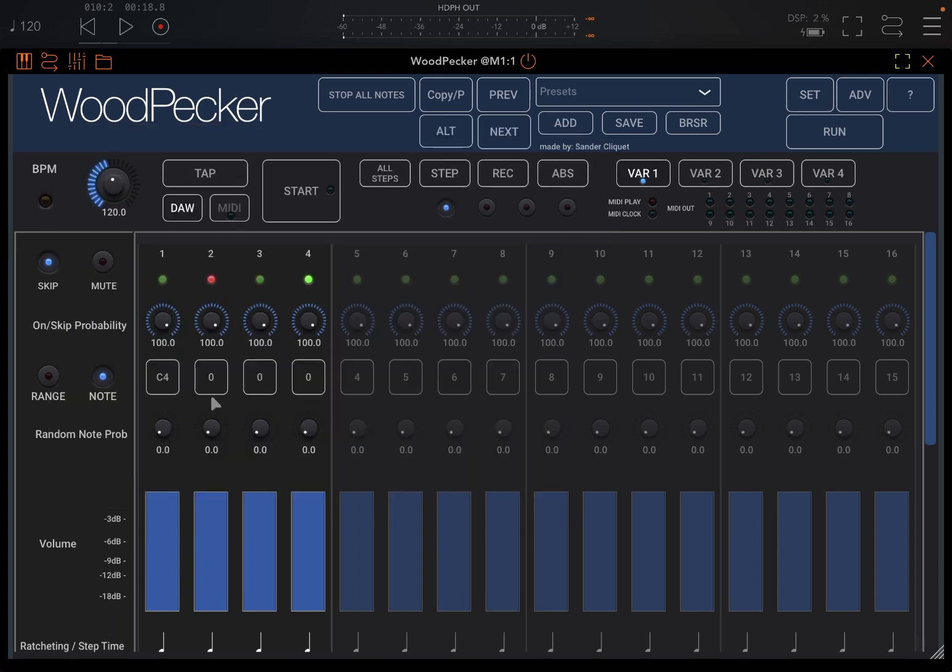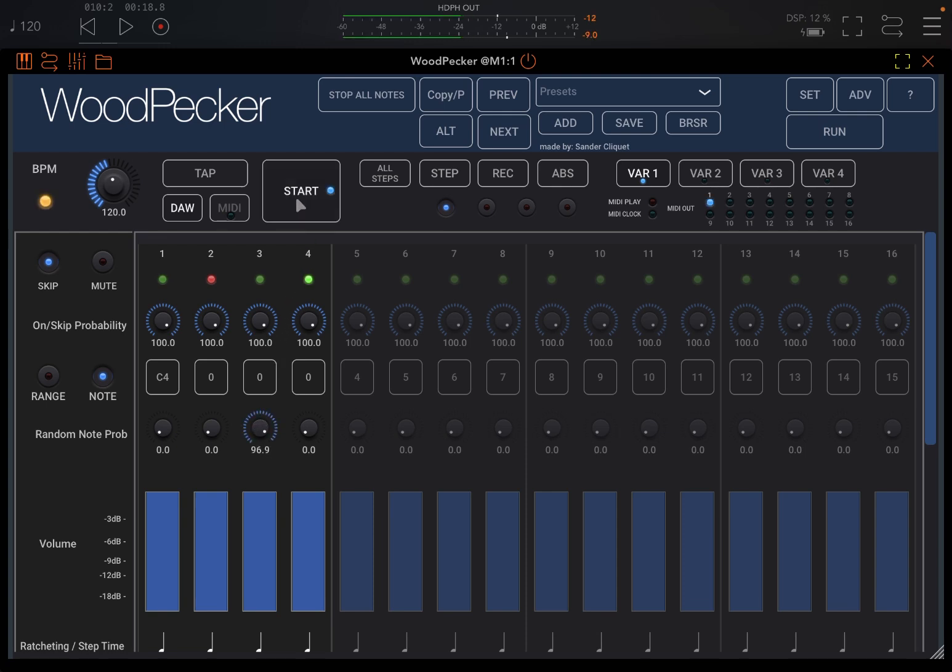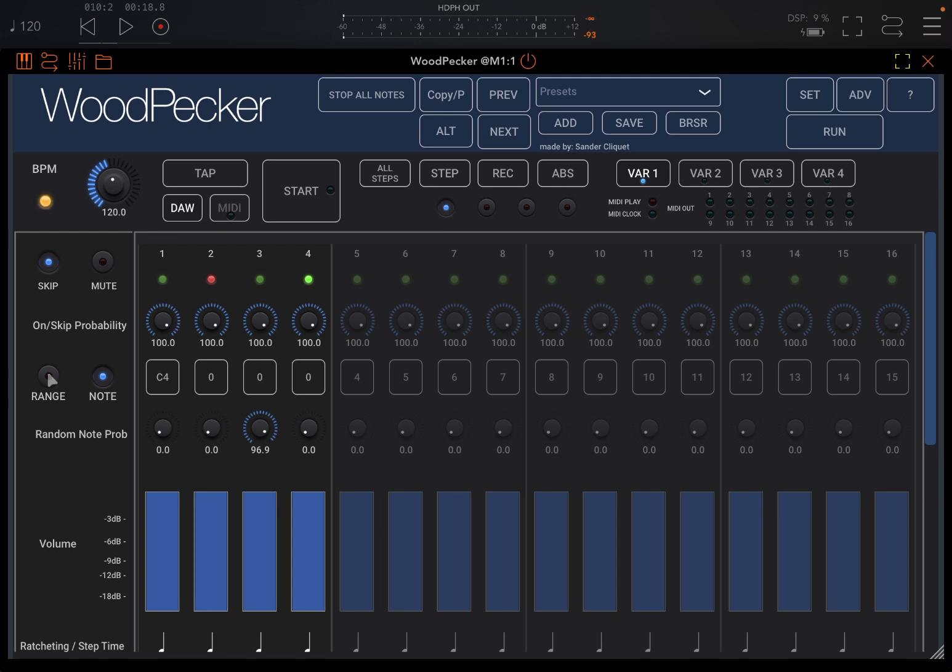And you can say, well, okay, I want to put some random note probability. Okay, perhaps on this step here I set it high. How do you define the range of note probability? Here on Range, so it's pretty straightforward.